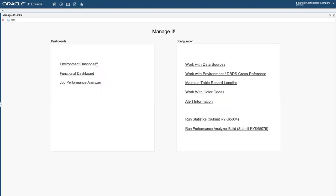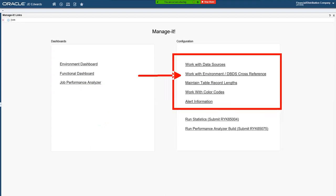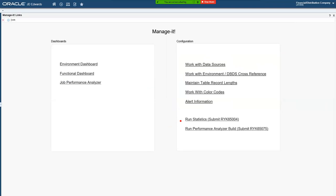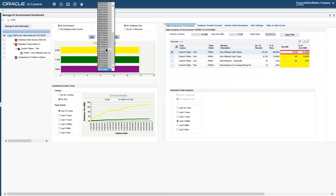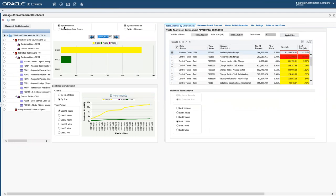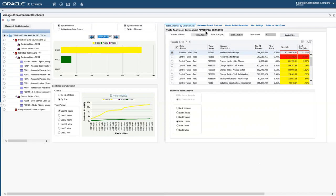If we look into Manage IT, there's some information on the side about where we configure the routines. One important thing is how we link database data sources to environments — so if we're looking at production, we want to be looking at business data prod and control tables prod, not business data test. If we select an environment, we know what database data sources make that up. There are also batch jobs where we run the stats for the dashboards.